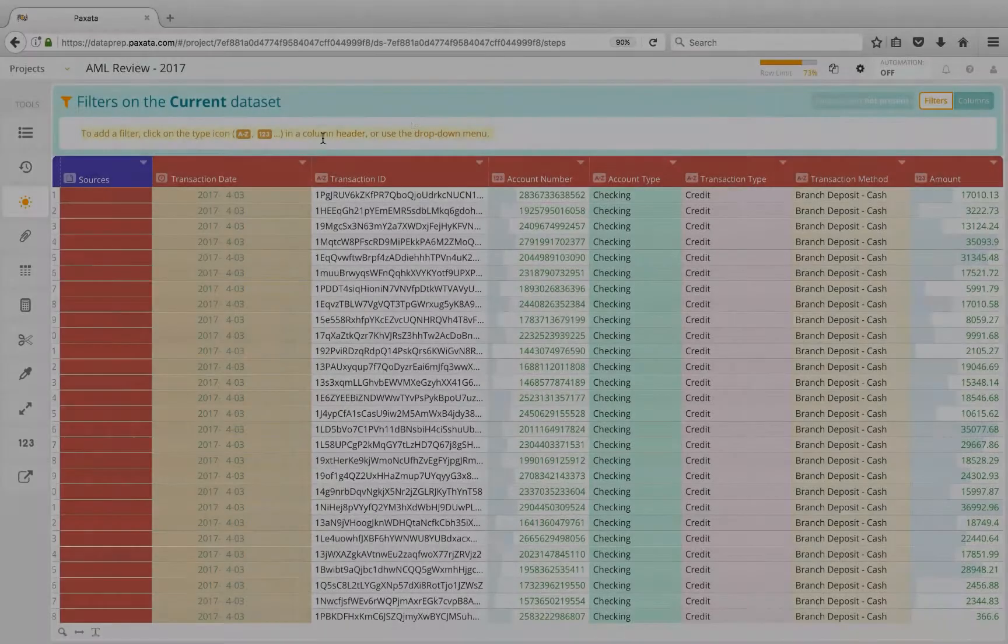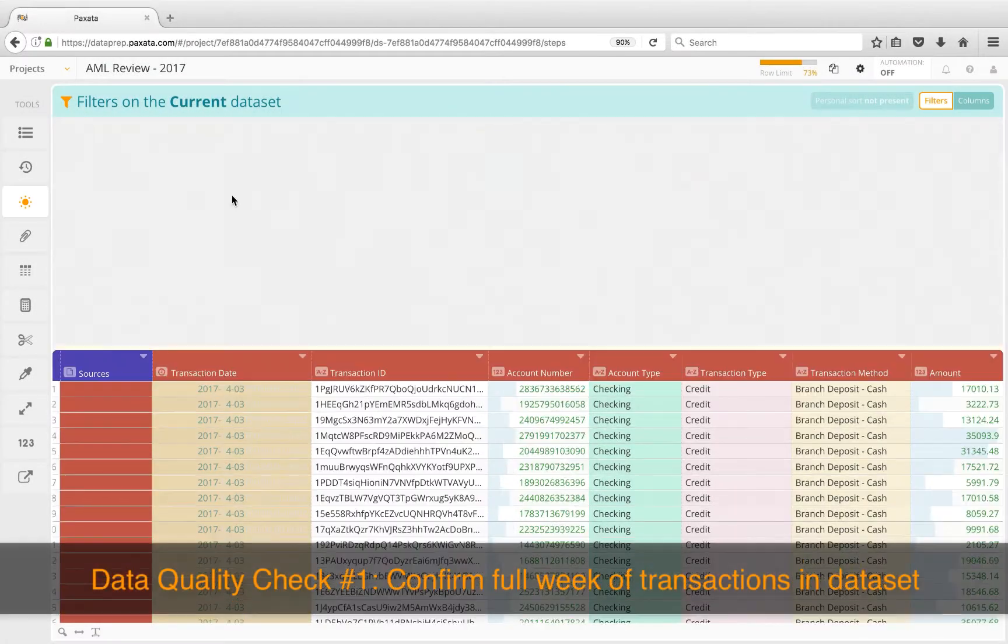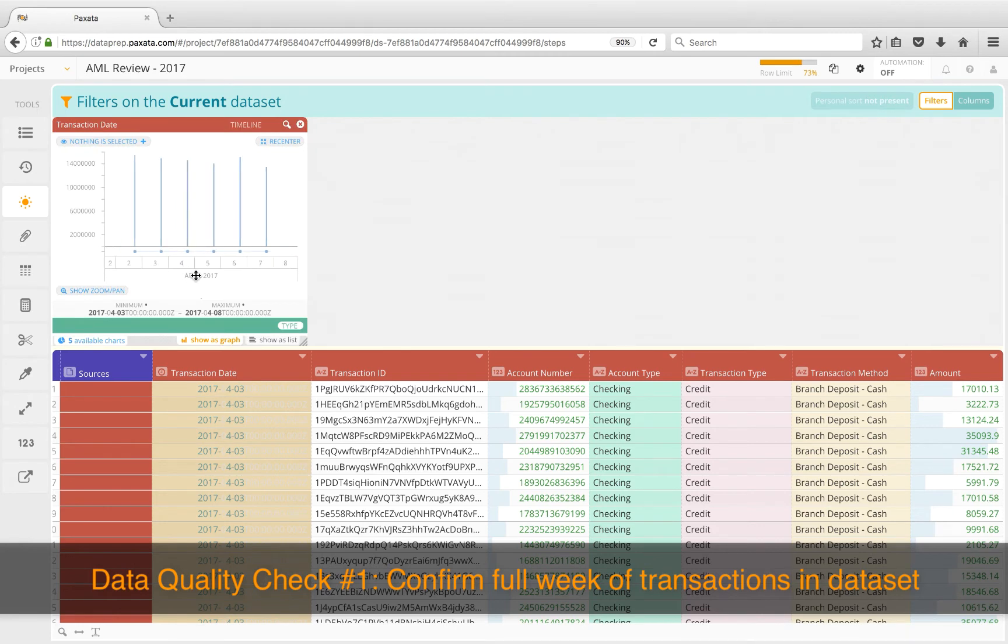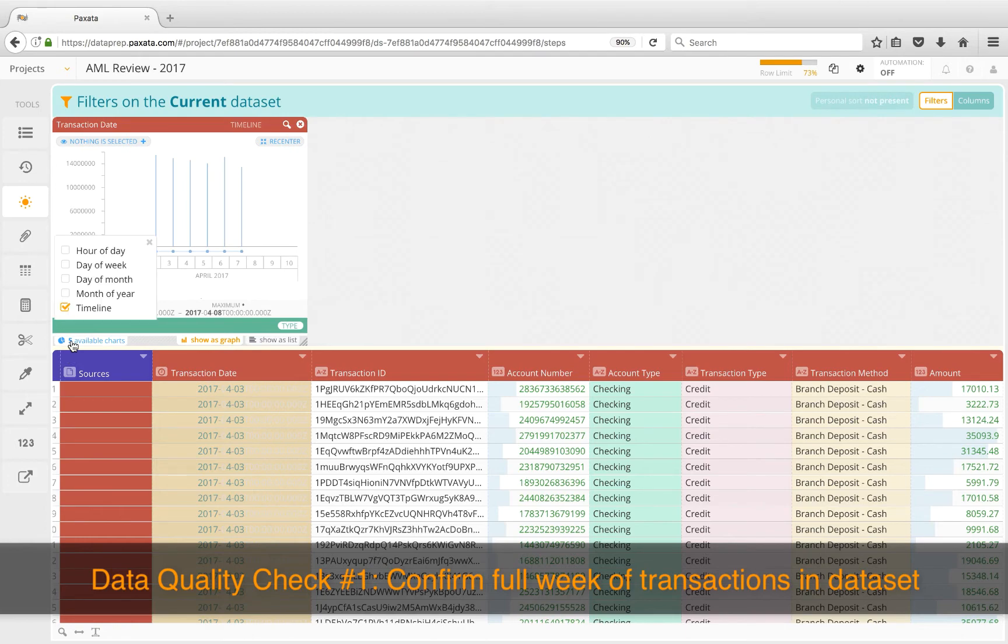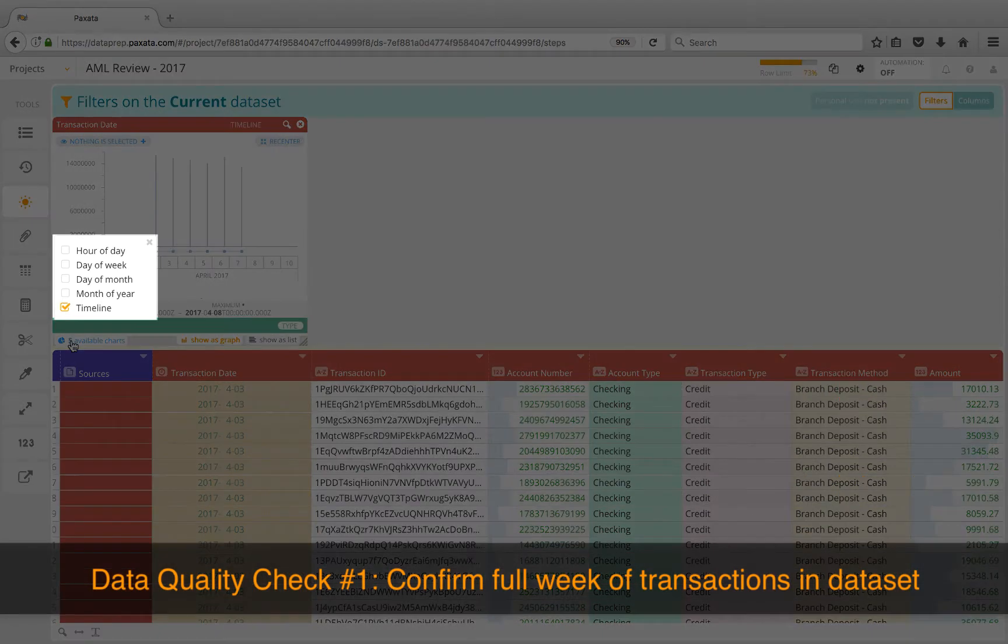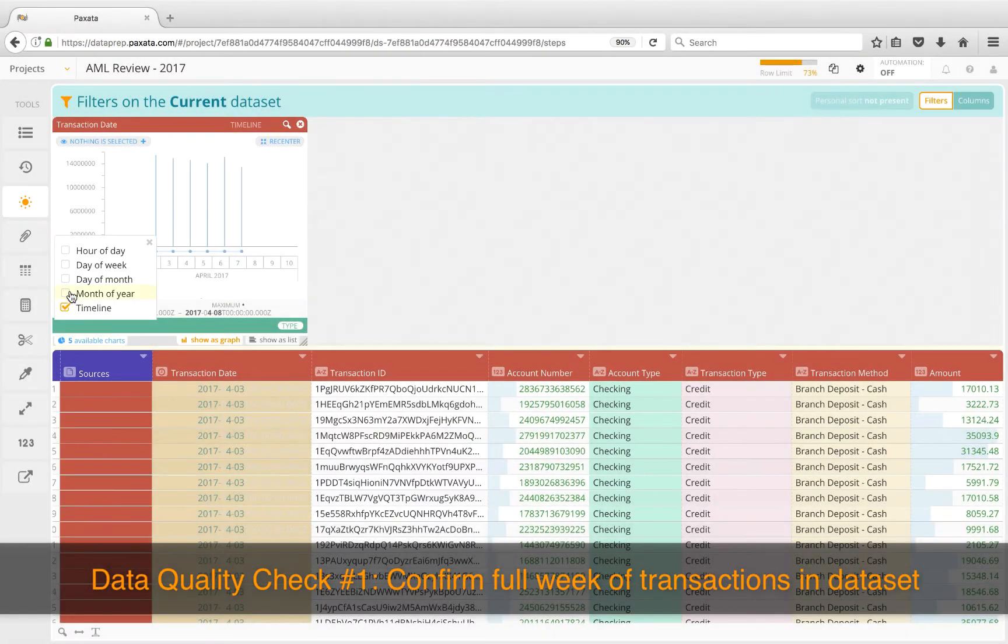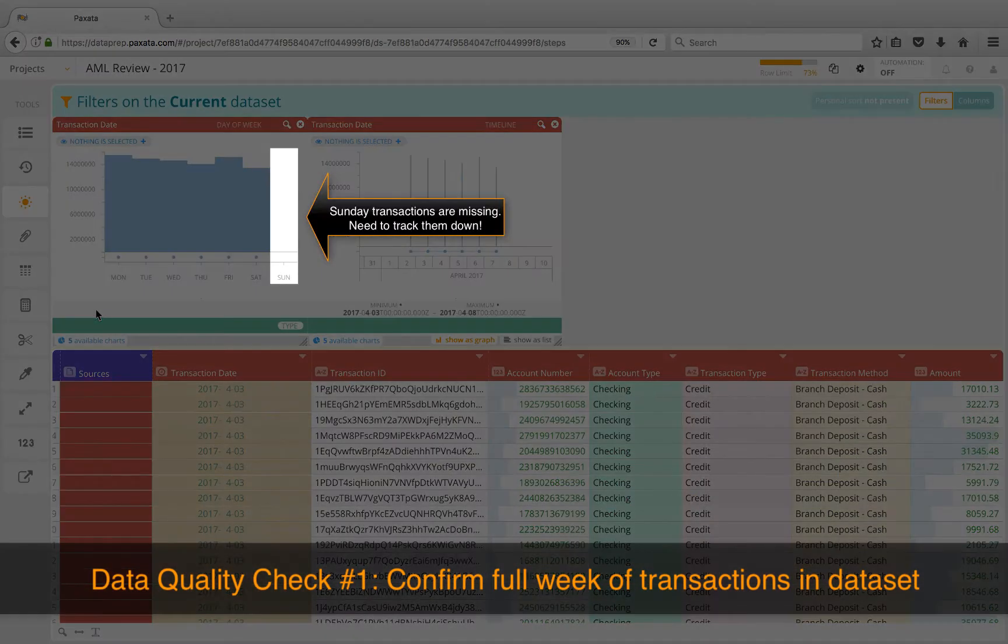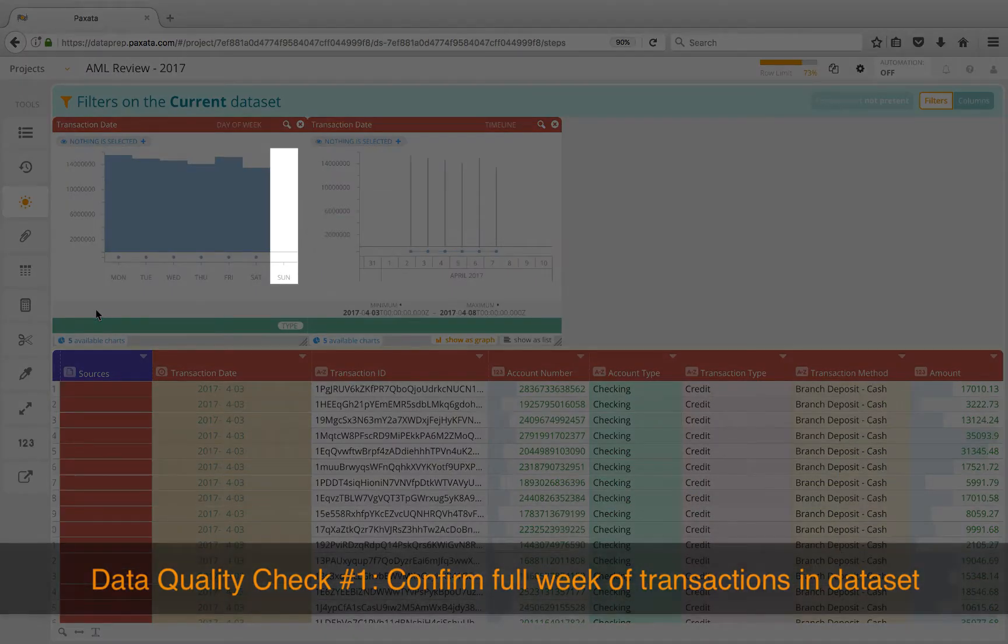For our first data quality check, we'll confirm we have been provided a full week of transactions. Paxata provides visual profiles of the complete attribute and gives me additional views since this is a date column. Looks like this file does not include any of the Sunday transactions.